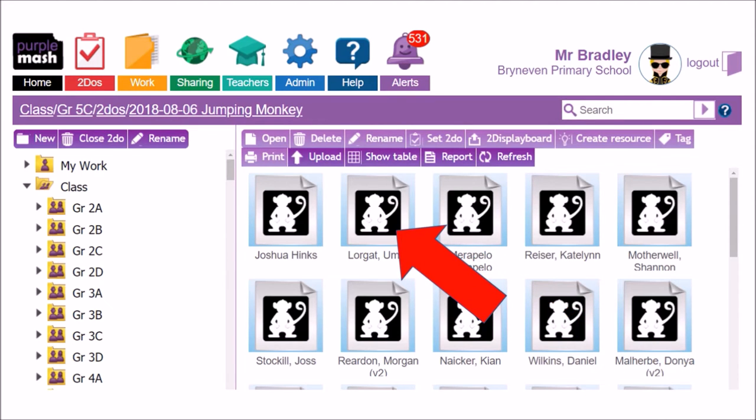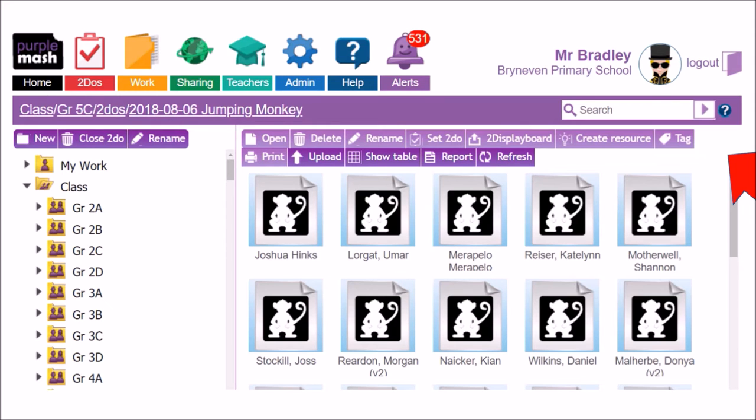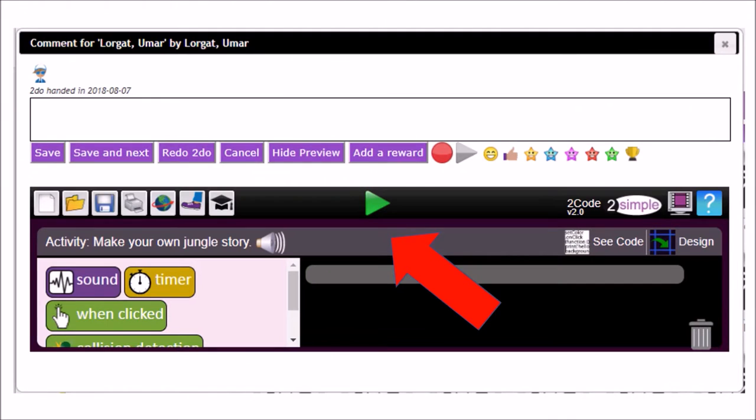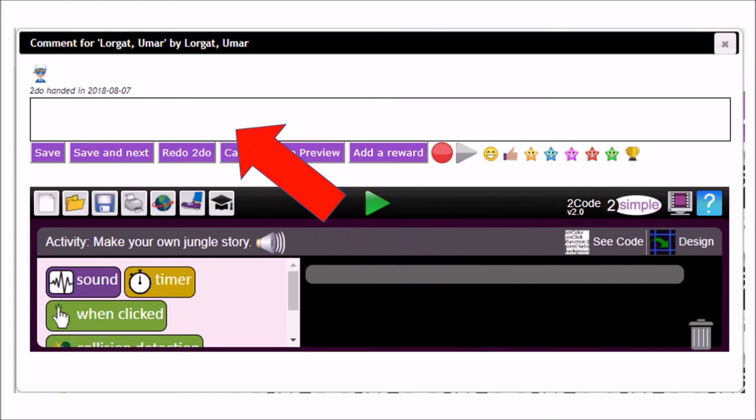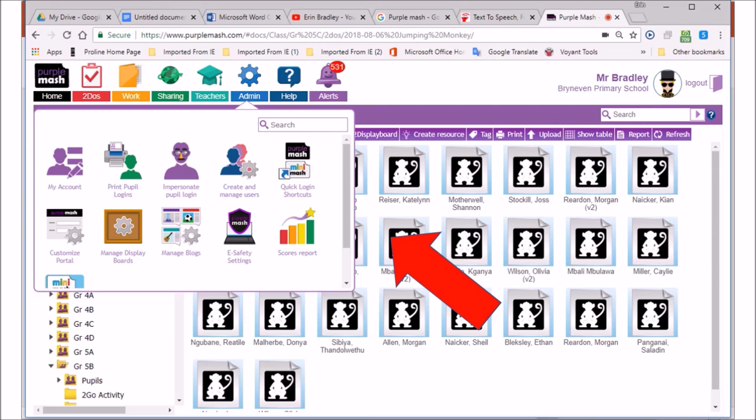Let's have a look. We're going to click on Umar, and when you open up his work, you click on the icon, and then the work will be displayed. Here you see Umar's work in front of you.